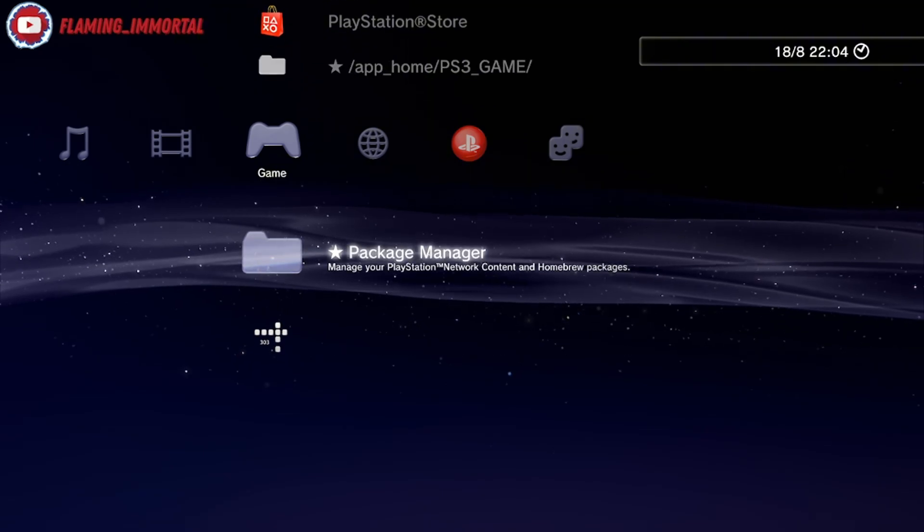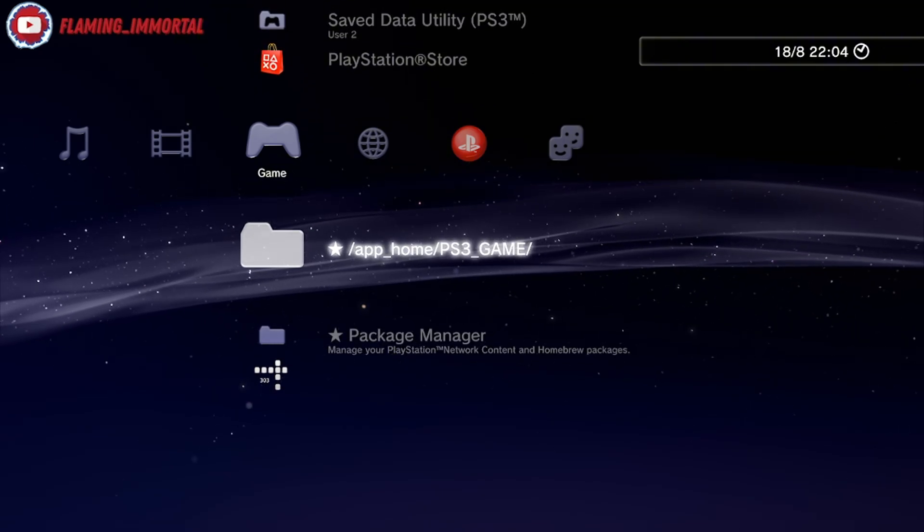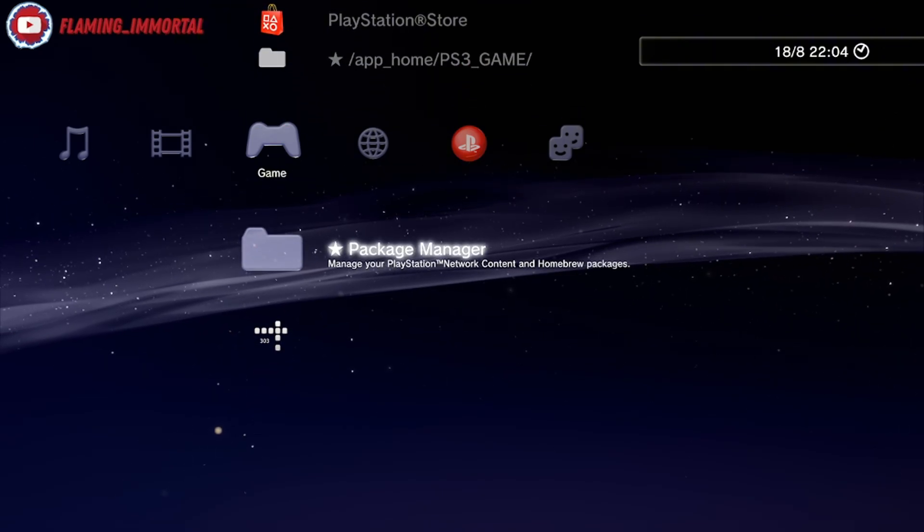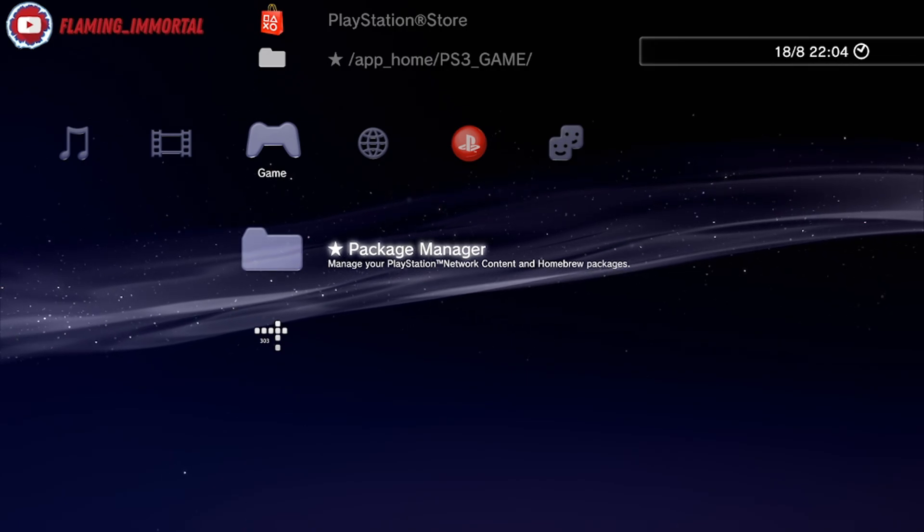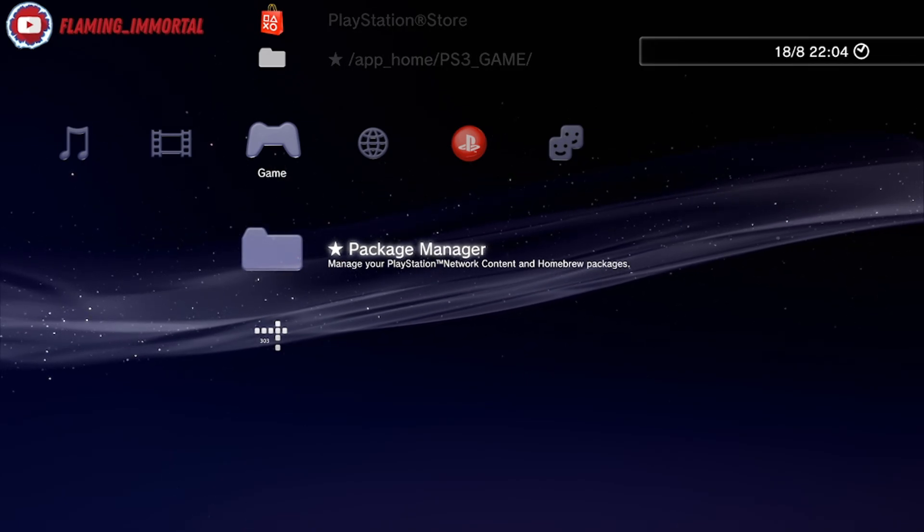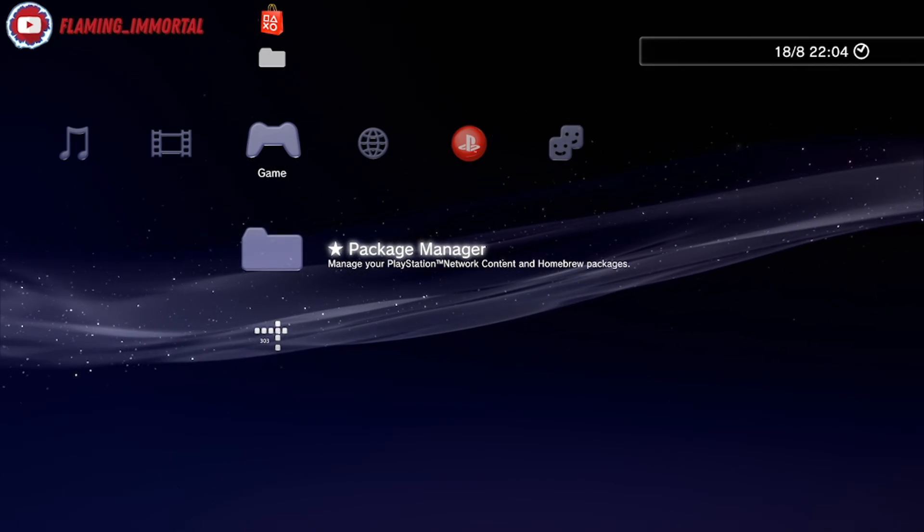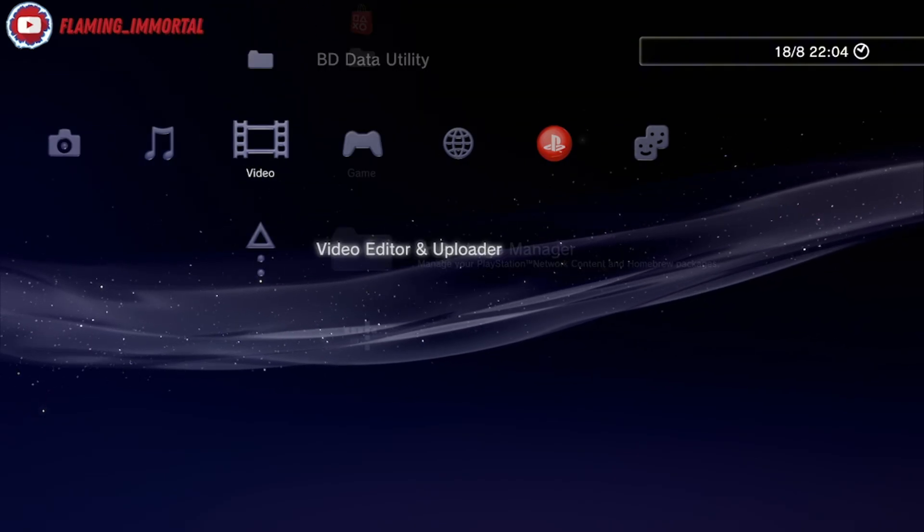Make sure your PS3 is on custom firmware or HEN. Mine's running custom firmware Rebug 4.84, but you might be running a different custom firmware like Evilnat, or you might be on HEN.